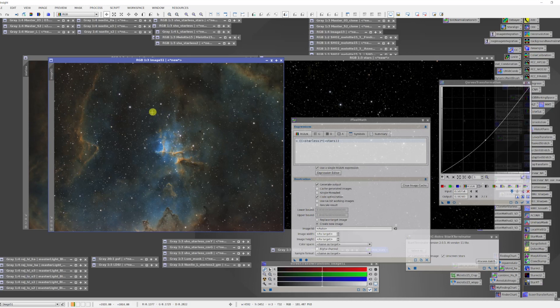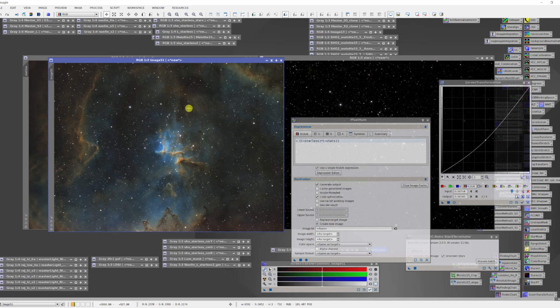The stars are smaller, they've been improved through the processing that we've done on that. And then the background has also been enhanced by the processing, and one has not crossed into the other. And with this kind of starless approach, you can be very aggressive on your processing and still get a very nice natural looking image.